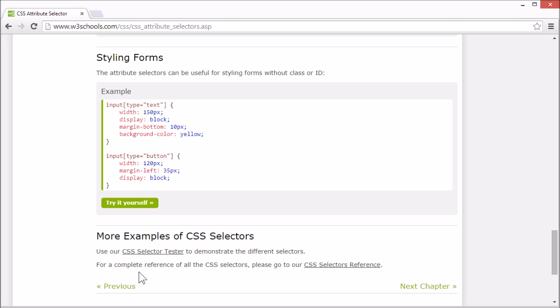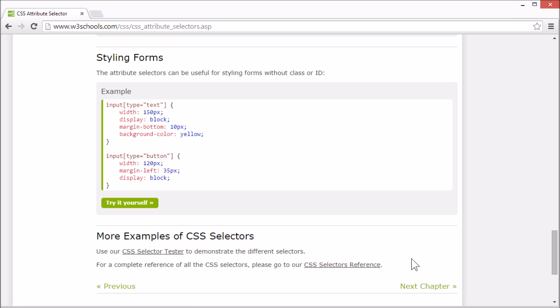And on our tutorial page, we have a link to our CSS selectors reference where we list all the available selectors for CSS. And this concludes our tutorial for CSS attribute selectors. Thank you for watching.